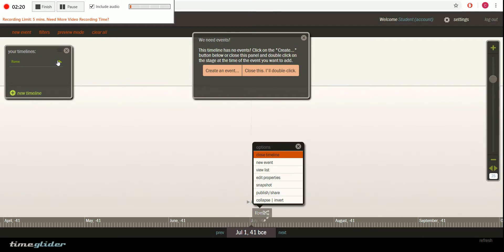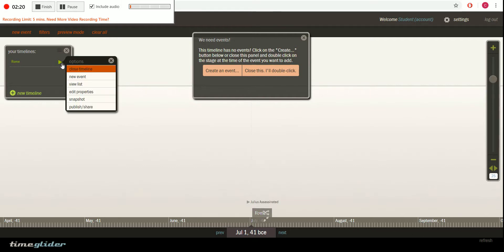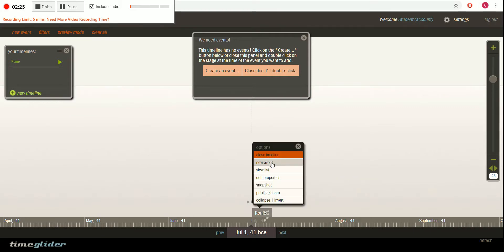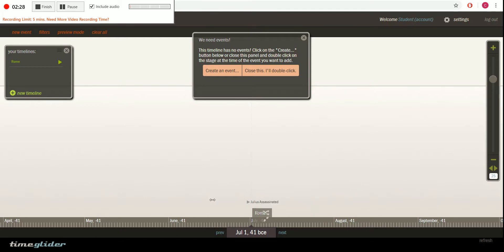We can continue to add more with the new event right there. Or as you saw, we can add another new event there. As you can see now that that has been created.